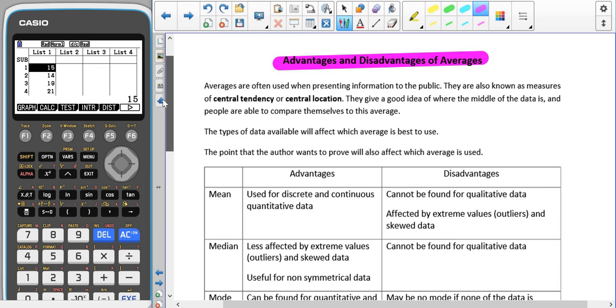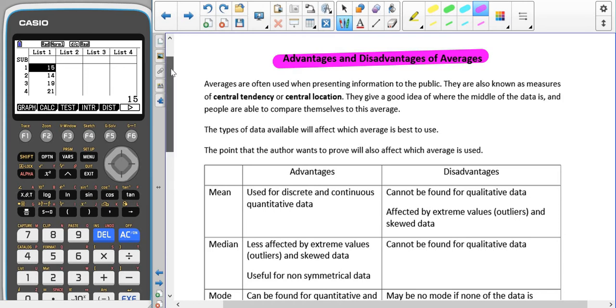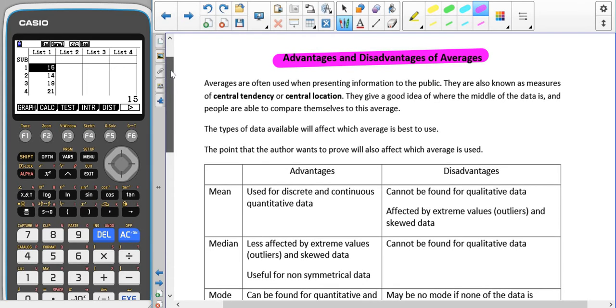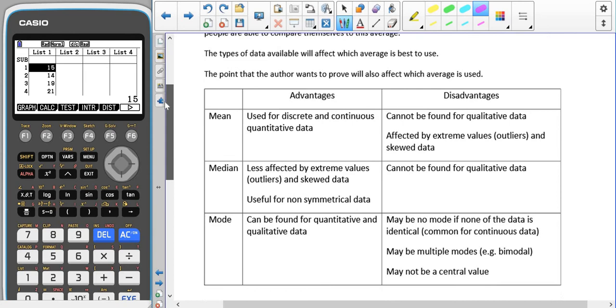They give a good idea of where the middle of the data is and people are able to compare themselves to the average. The types of data available will affect which average is best used. The point that the author is trying to prove will also affect which average they use. For instance, if they're wanting to emphasize that something is greater or smaller, then they will tend to use the biggest or smallest average respectively. This can often skew public opinion about what is happening, even though the data may not support that argument if they used a different measure of central tendency.